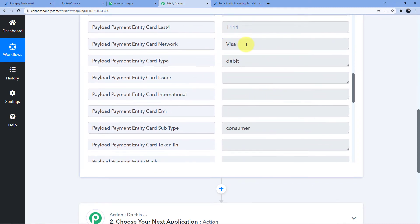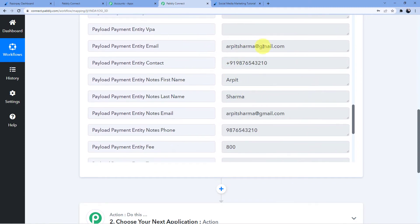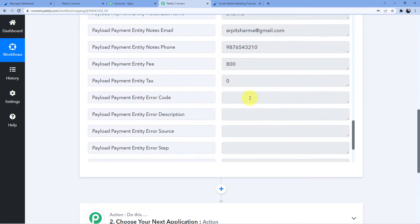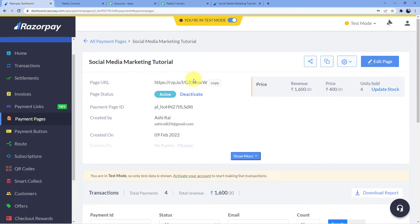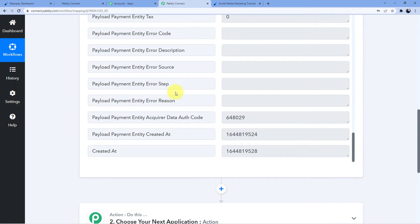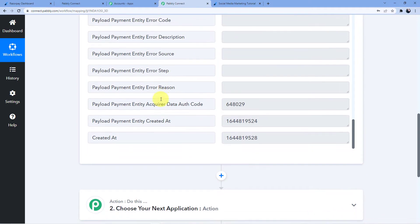I will go back to Pabbly Connect and we can see it has taken all the details I filled in my payment form: Arpit Kumar Sharma, Visa debit consumer, arpitsharma@gmail.com, phone number, first name, last name. We now have all the details from the Razorpay account connected to our Pabbly Connect account through the webhook URL.